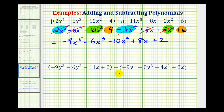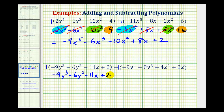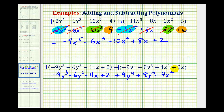Now we're going to do the same thing on our subtraction problem. We're going to clear the parentheses, so we can think of distributing a positive one here. But because we're subtracting this entire polynomial, if we put a one here, we're going to distribute a negative one — we're just going to change the sign of every term. So first we'll have negative nine y to the third minus six y squared minus eleven x plus two. But then distributing a negative one: negative one times negative nine y to the fourth gives plus nine y to the fourth. Negative one times negative eight y cubed gives plus eight y cubed. Then a negative times a positive gives minus four x squared, and minus two x. Notice that every sign in the polynomial we were subtracting has been changed because we distributed the negative one.